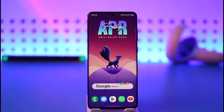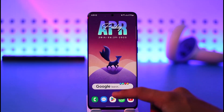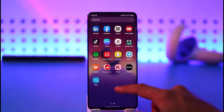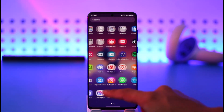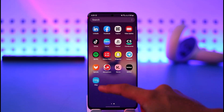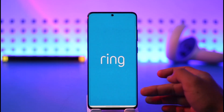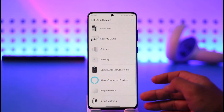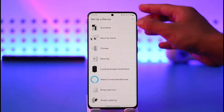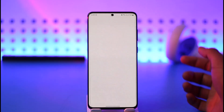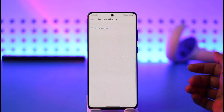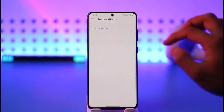In order to delete the Ring app account, all you have to do is simply go ahead and open up the Ring application. Once you launch the Ring app, you're going to land on a page where it asks you to set up a device, so I'm going to skip that.